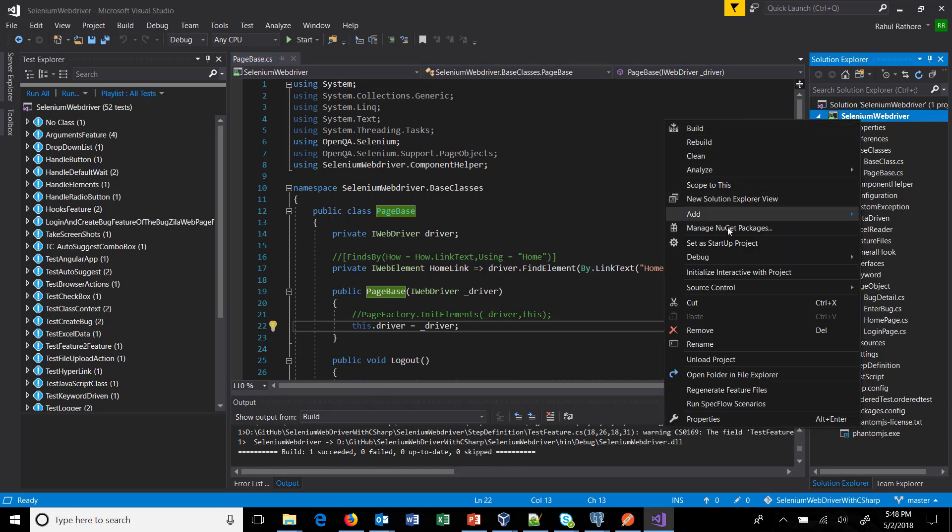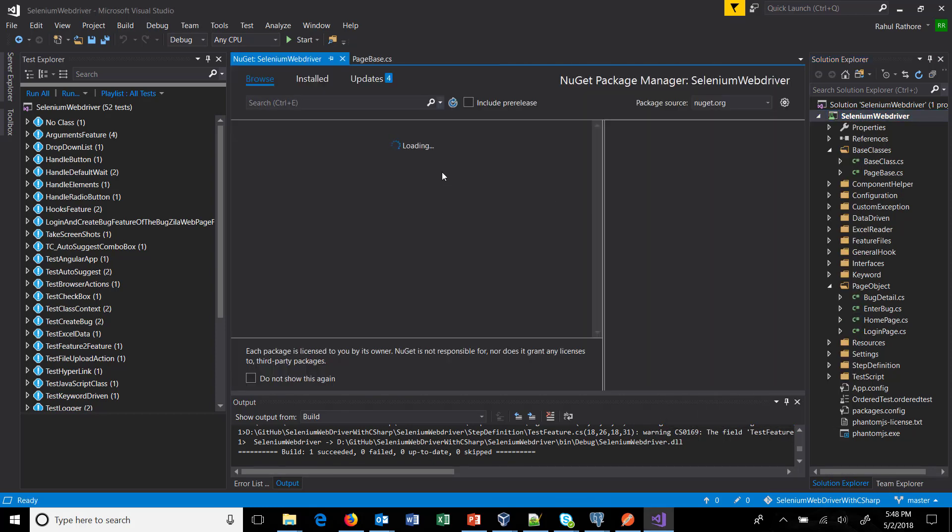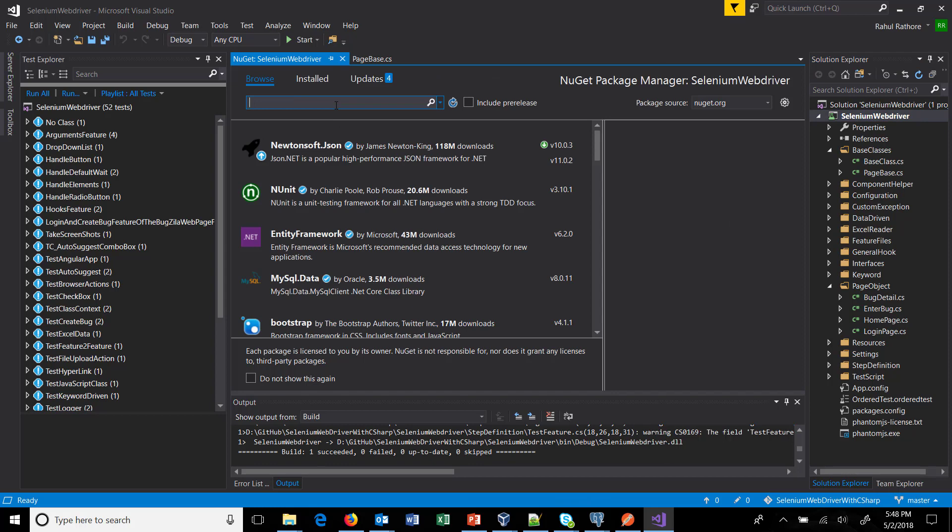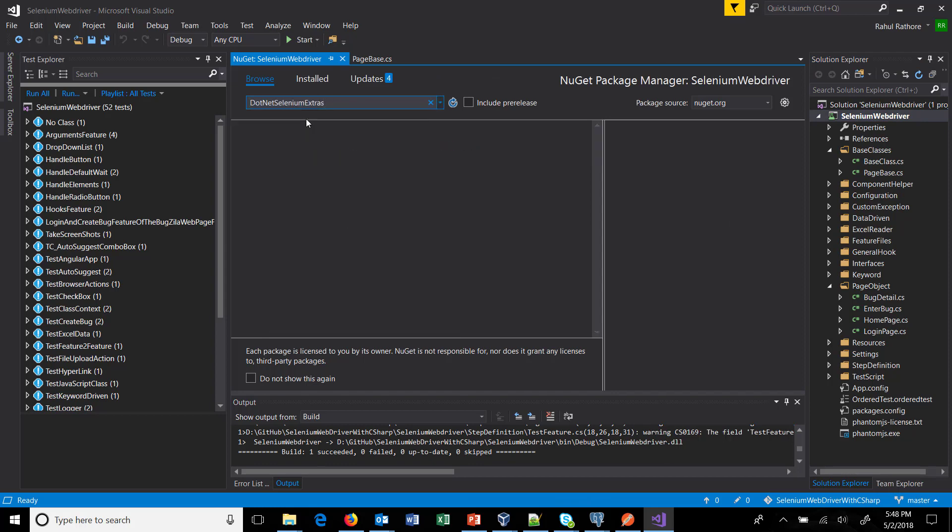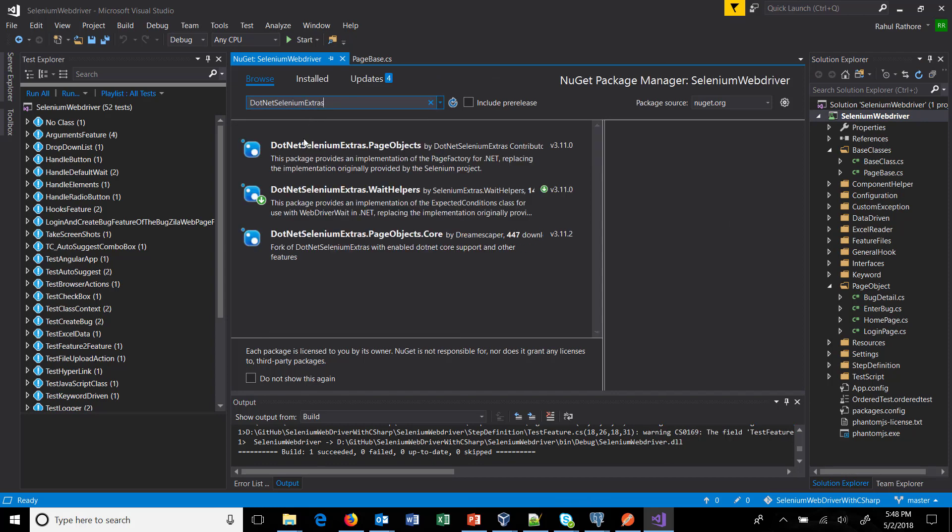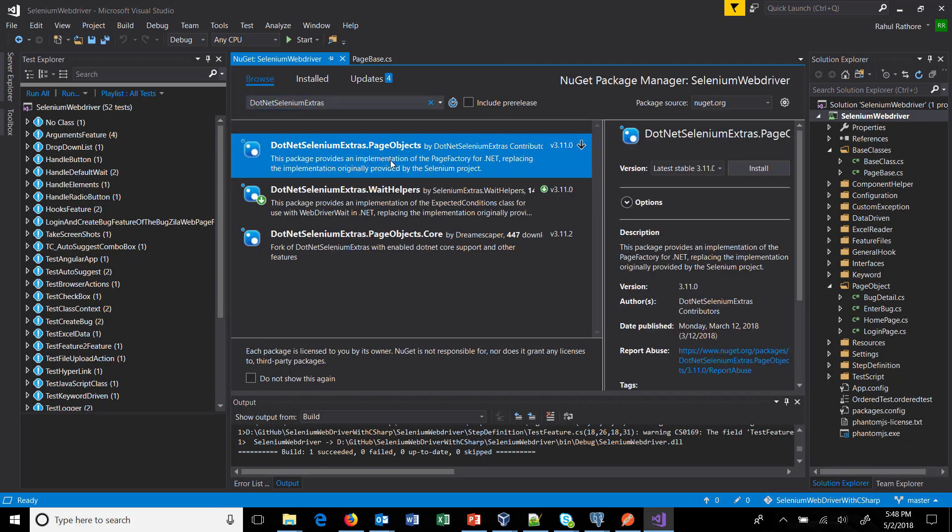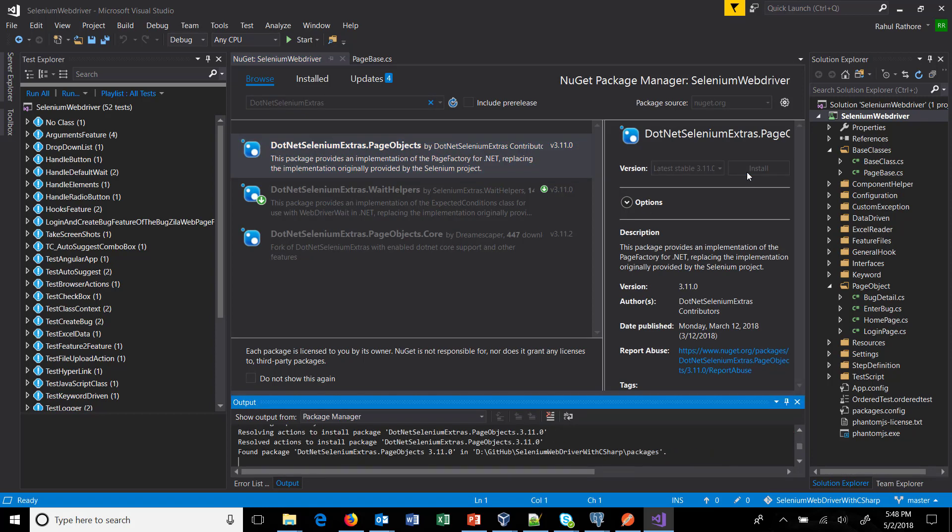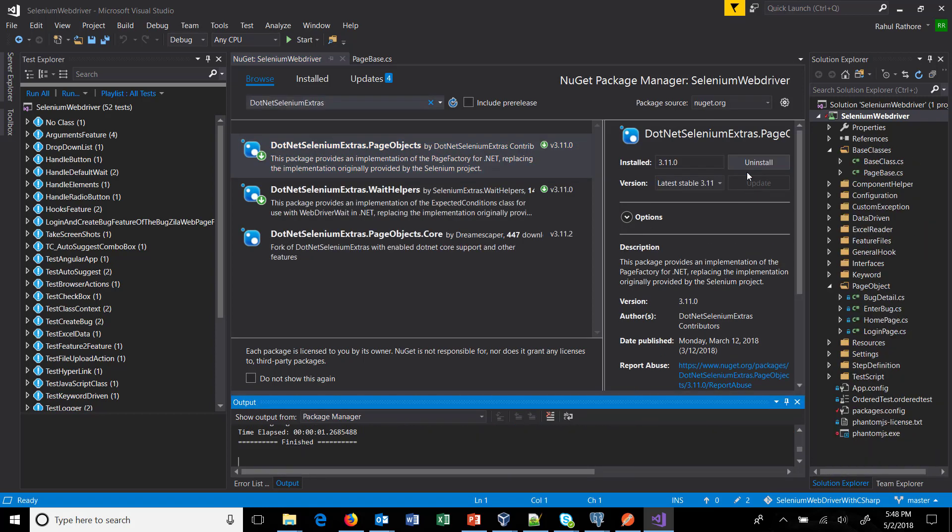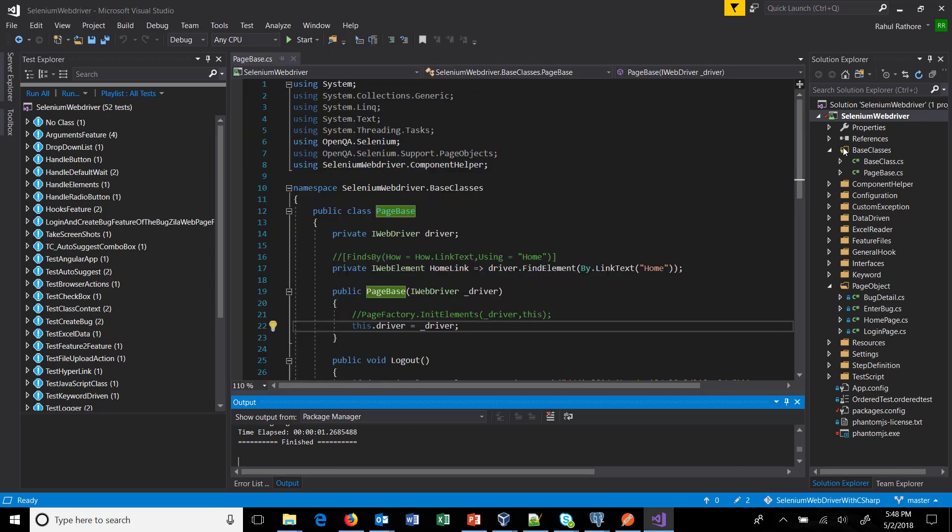Search for dot net selenium extras. In this we have a package called page object which will provide the support for page factory. So just install this in your project. After this I'm going to just clean and rebuild this solution.